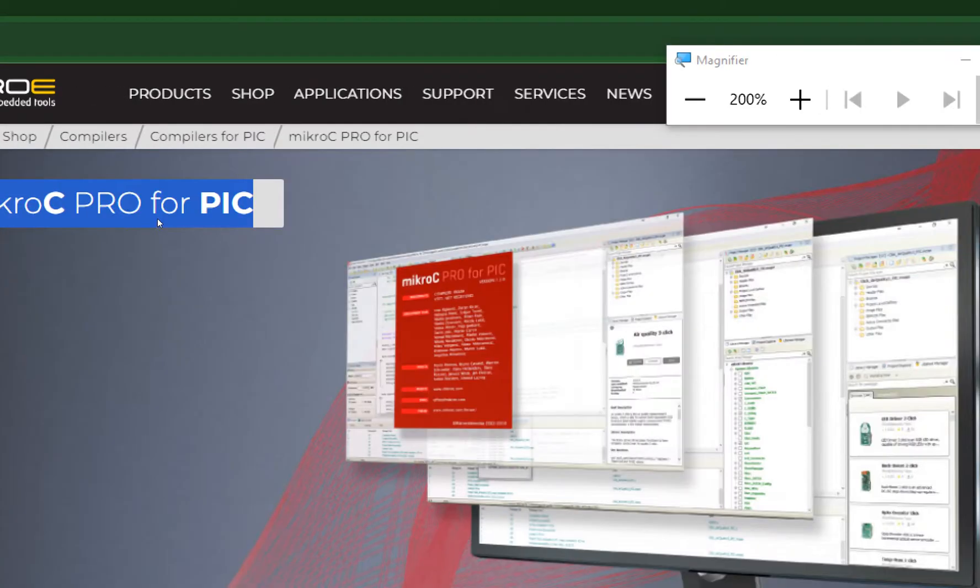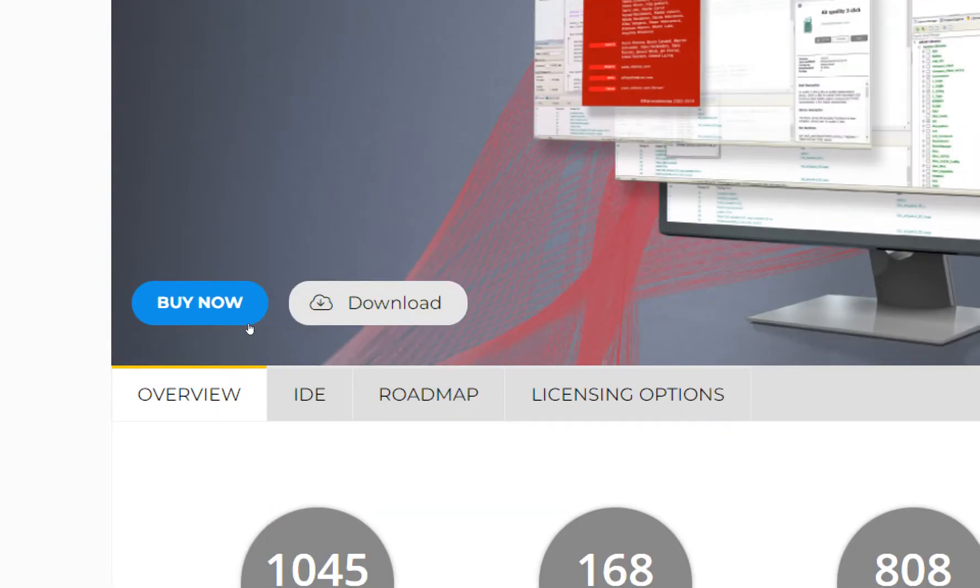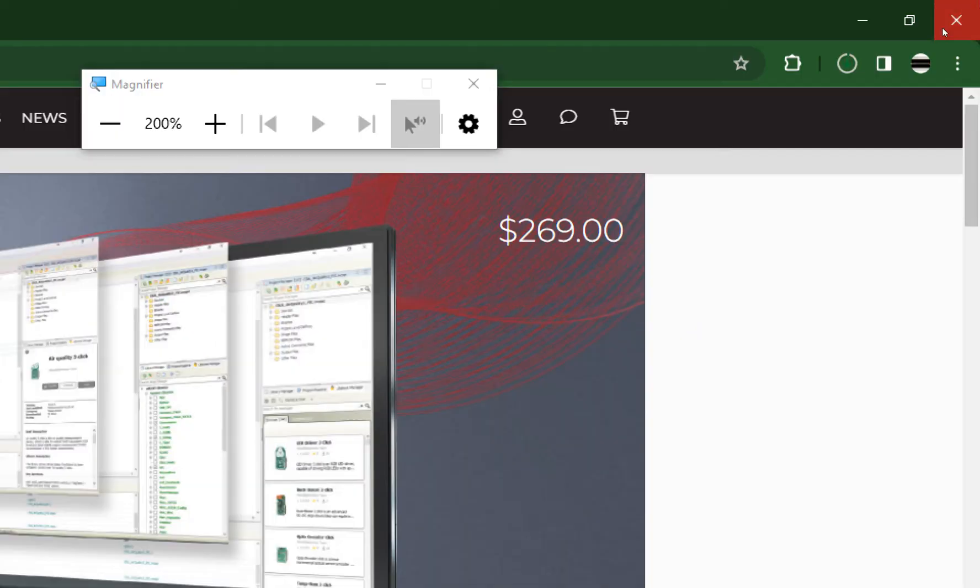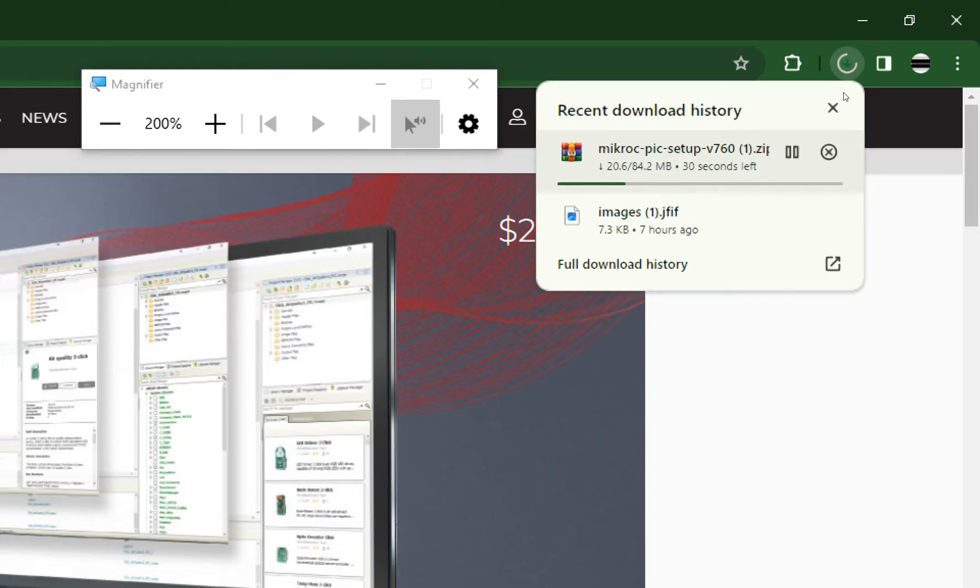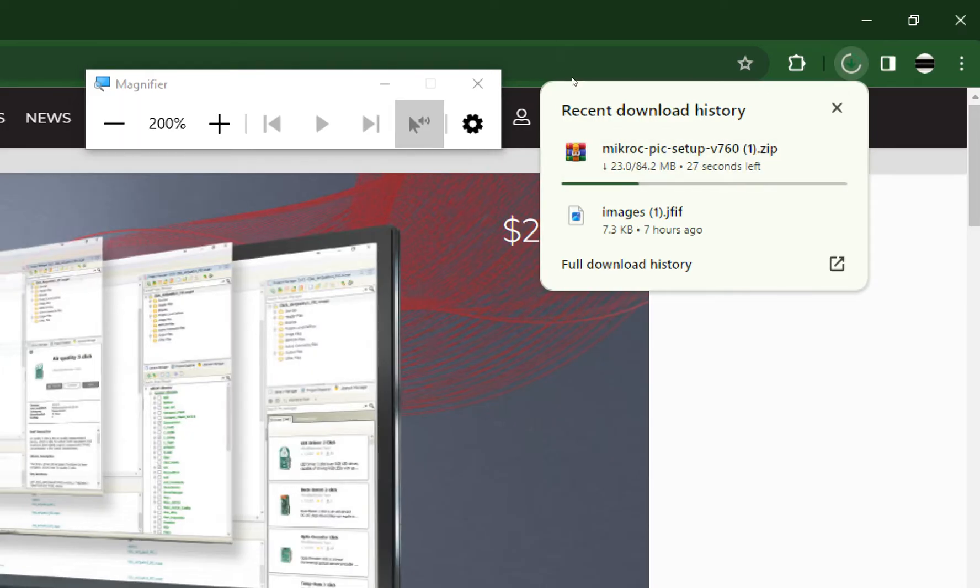Now the program will start to download and this is the free version. Now just go to your tab, see it is downloading, let it download.